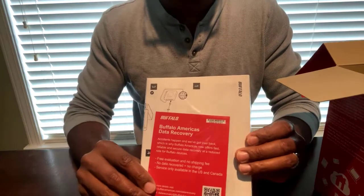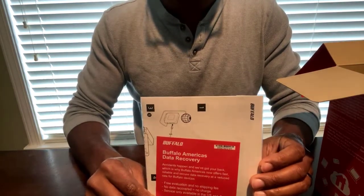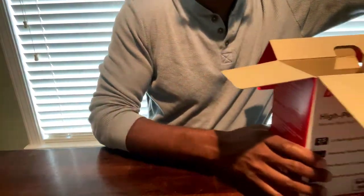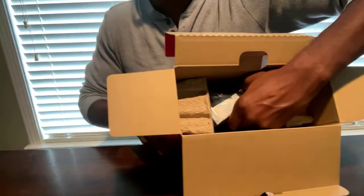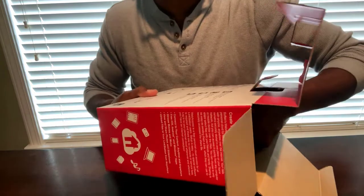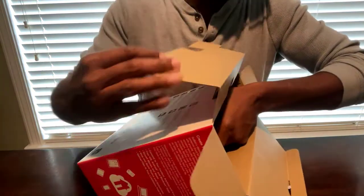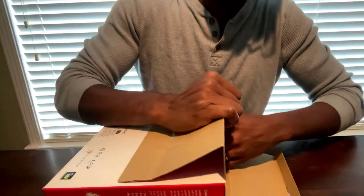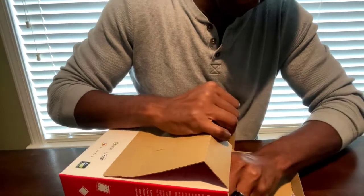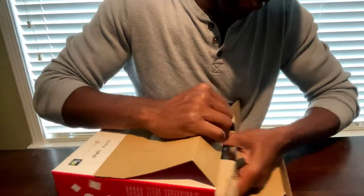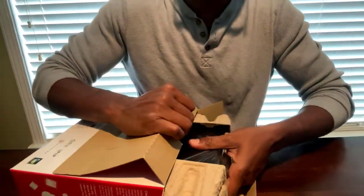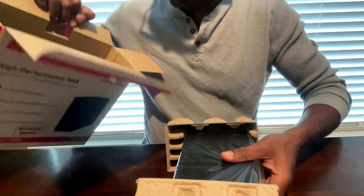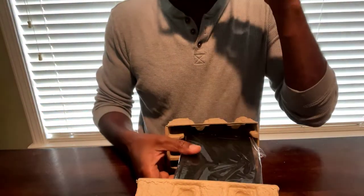You definitely want to make sure that you use and see that all your components are there. Always read the instruction manual, the RTFM, that's what they say, or read the manual. As you're looking through this, you want to definitely take your time taking the device out because if not, it is possible that you could just slide this out too fast and possibly break it.